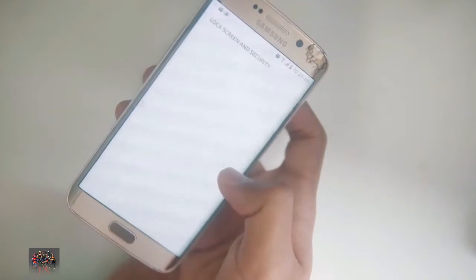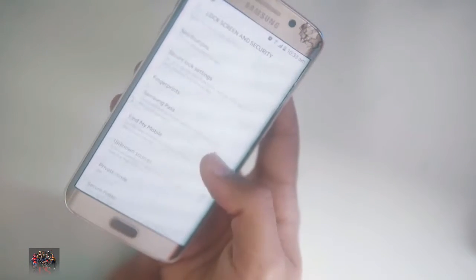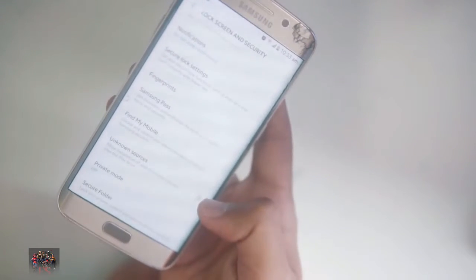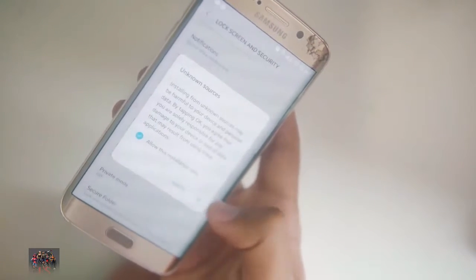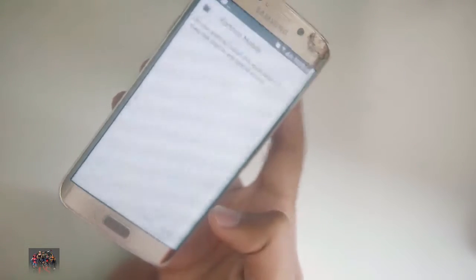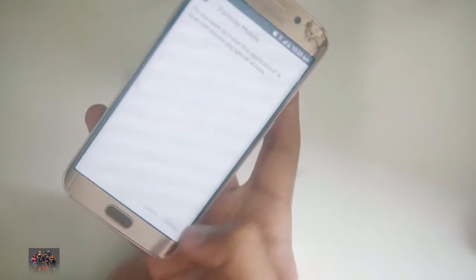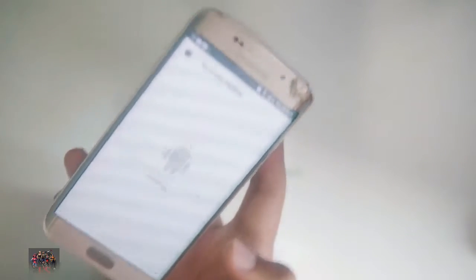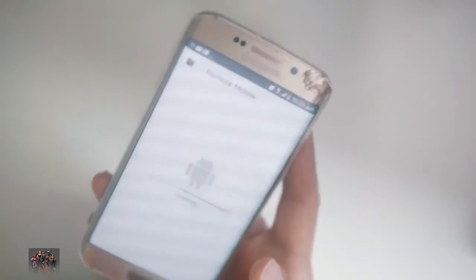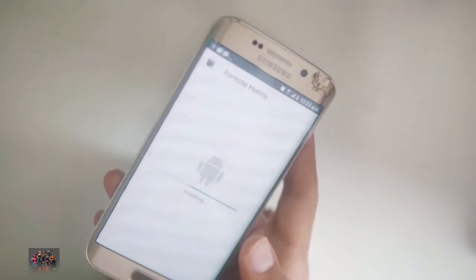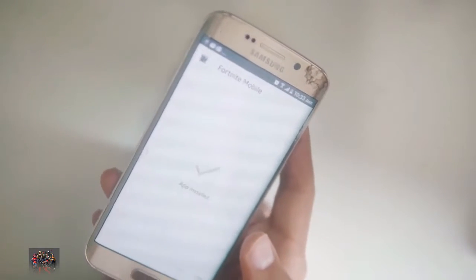Go to Settings — you have to allow downloading from unknown resources because you can't download it from the app store. Click OK, then install. Fortnite Mobile is installing right now on your phone. You can download it right now — click Open.